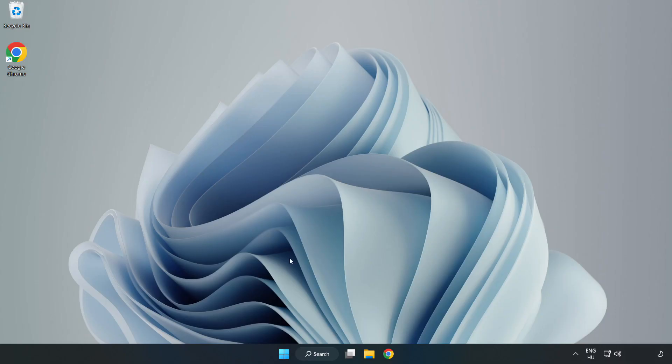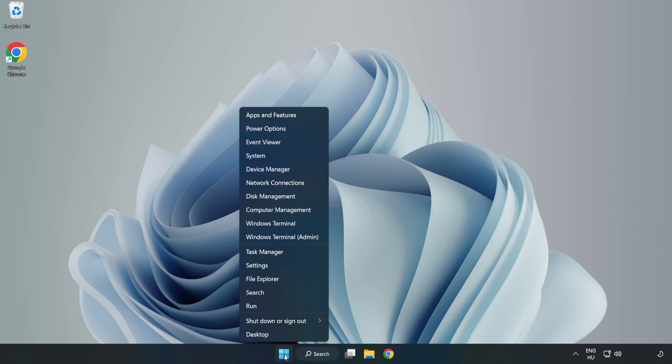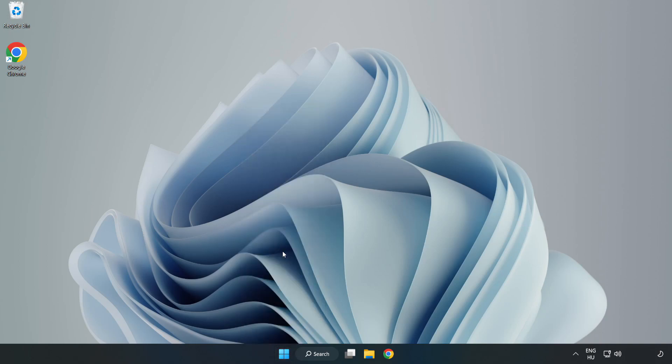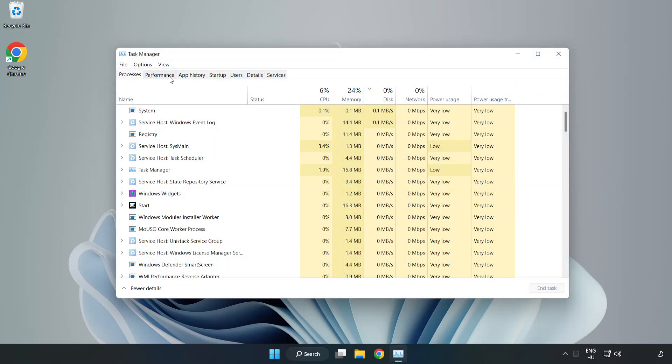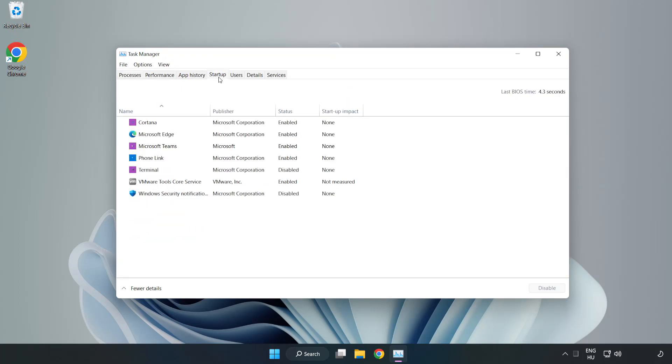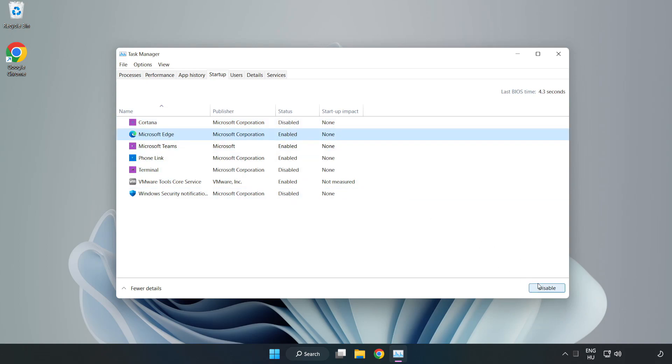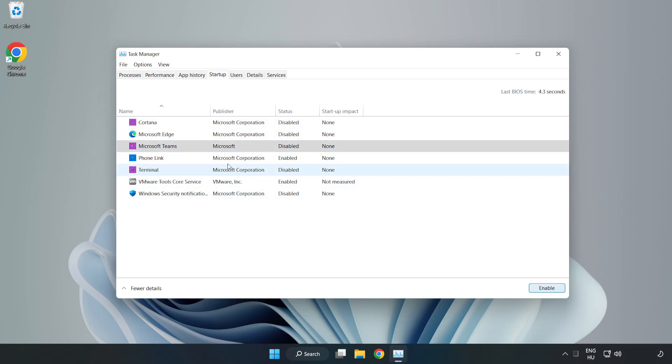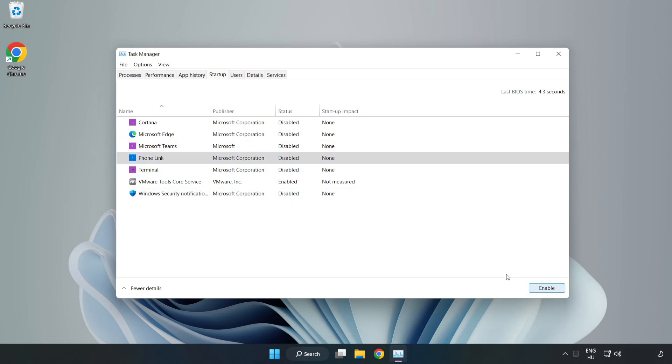If that didn't work, right-click start menu. Open task manager. Click startup. Disable not used applications. Close window.